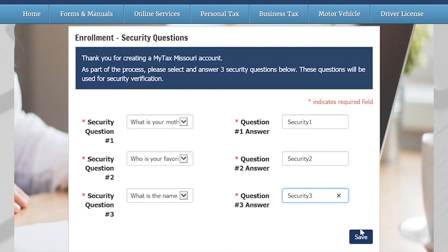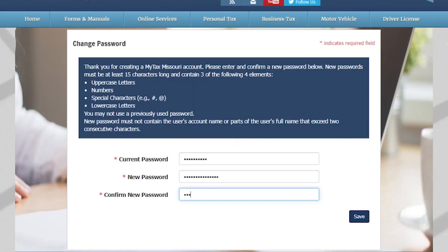You will then be prompted to change your password. New passwords must be at least 15 characters long and contain three of the following four elements: uppercase letters, numbers, special characters, and lowercase letters. Please note that the new password must not contain the user's account name or parts of the user's full name that exceed two consecutive characters.